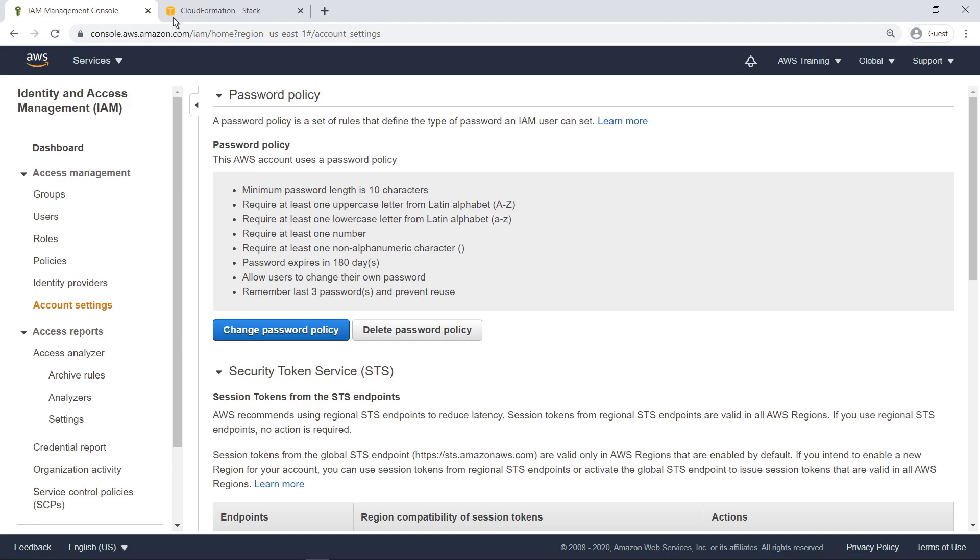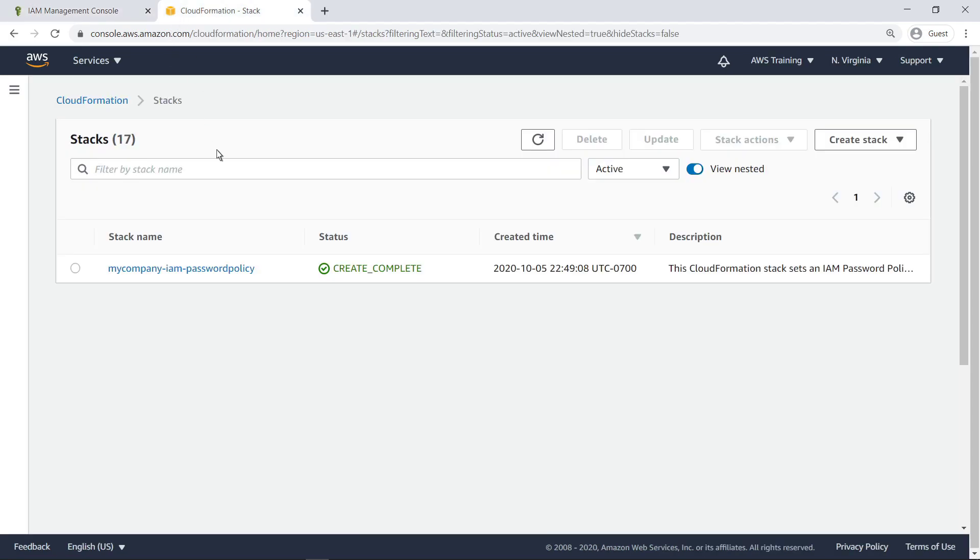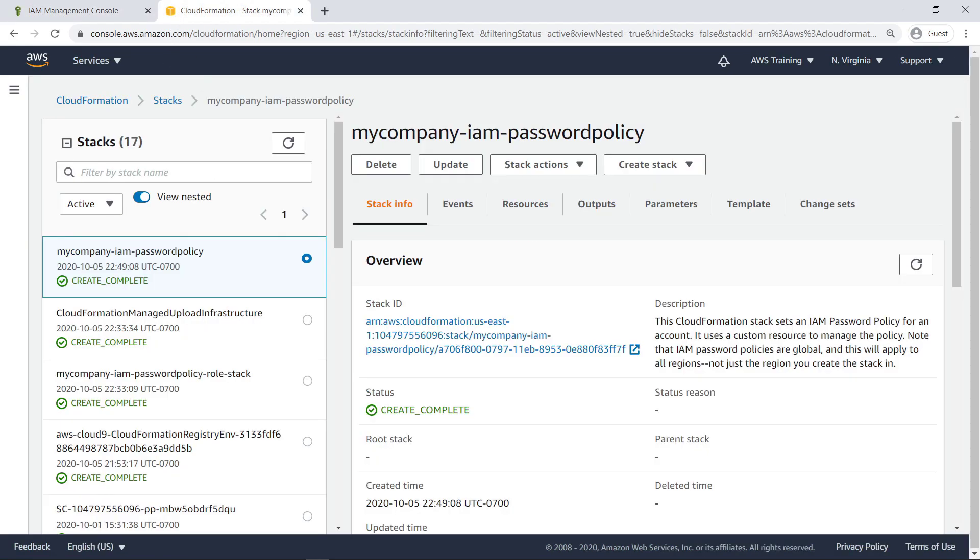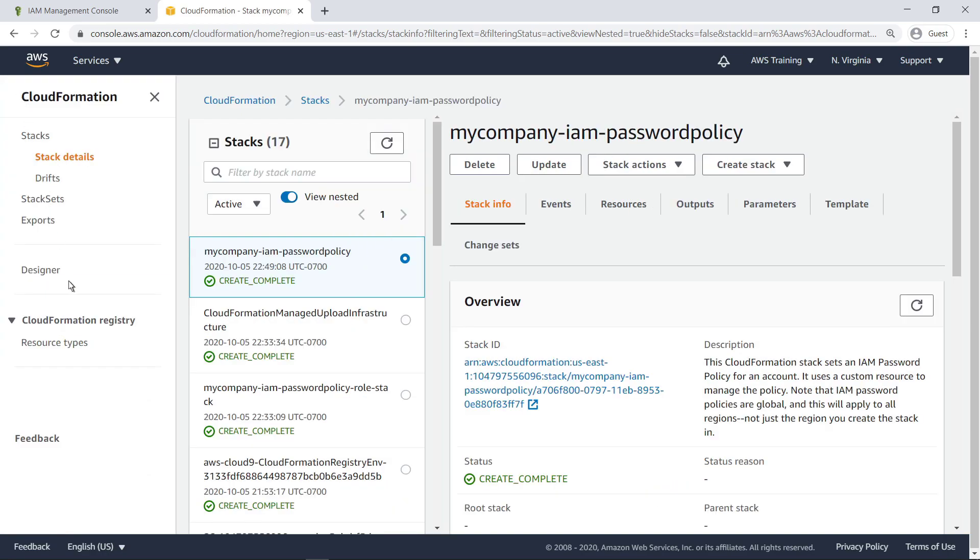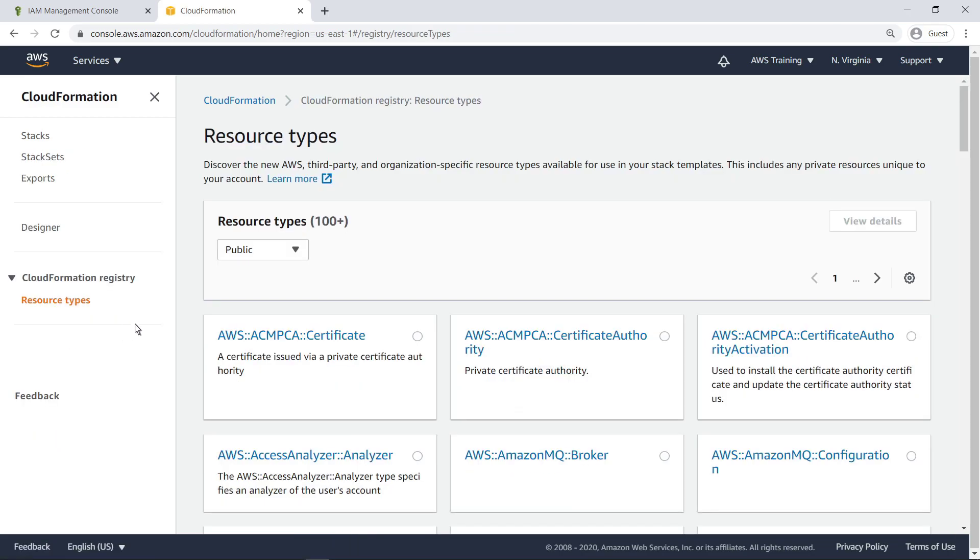Let's go to CloudFormation to look at the stack that deployed the password policy. We can see the custom resource created by this stack in the CloudFormation registry. Custom registry resources appear in the private view.